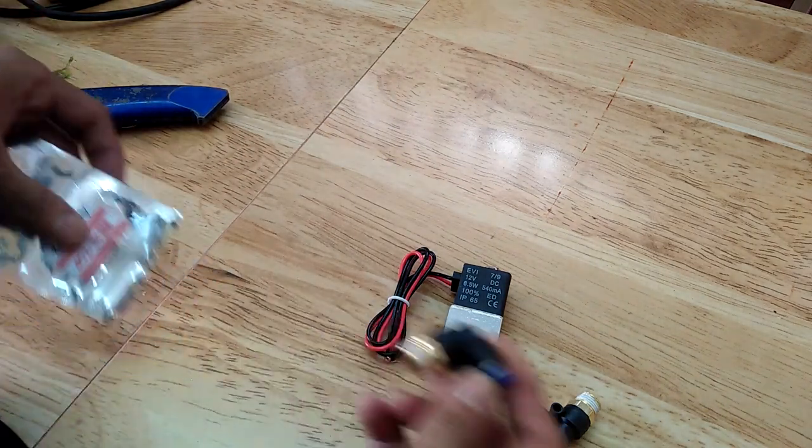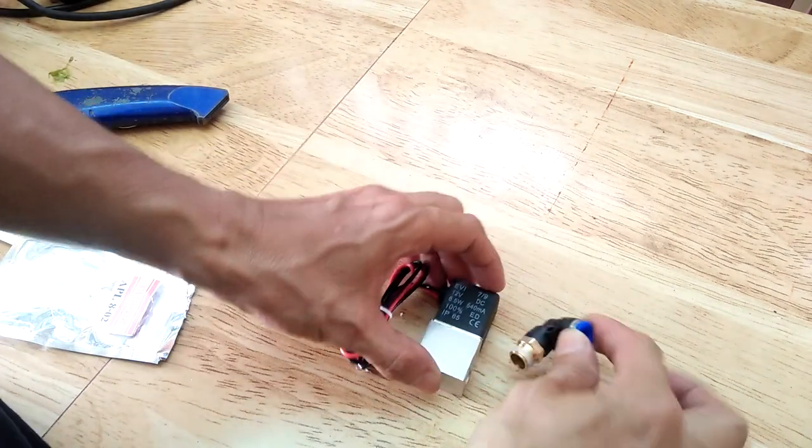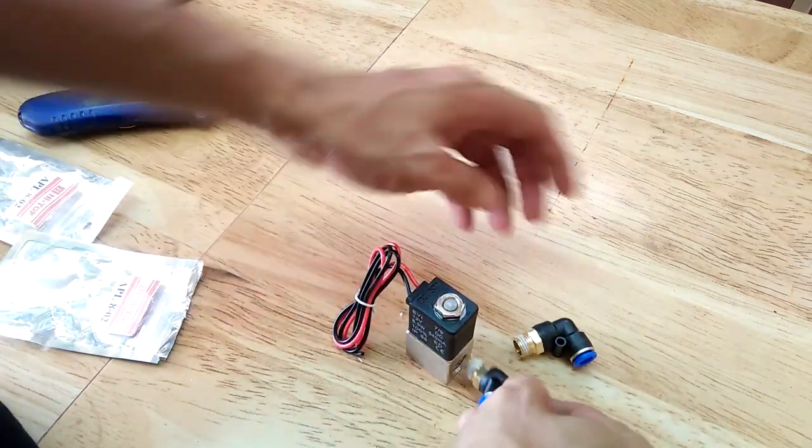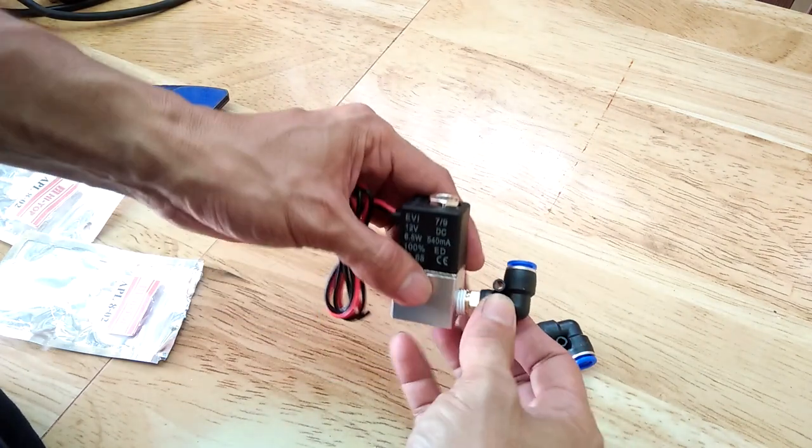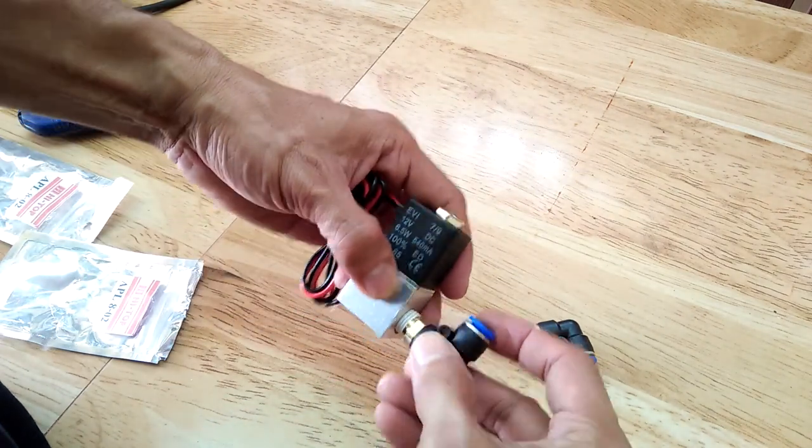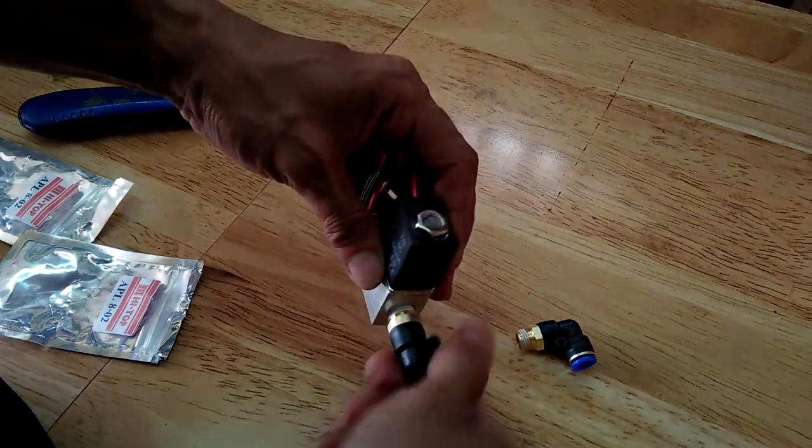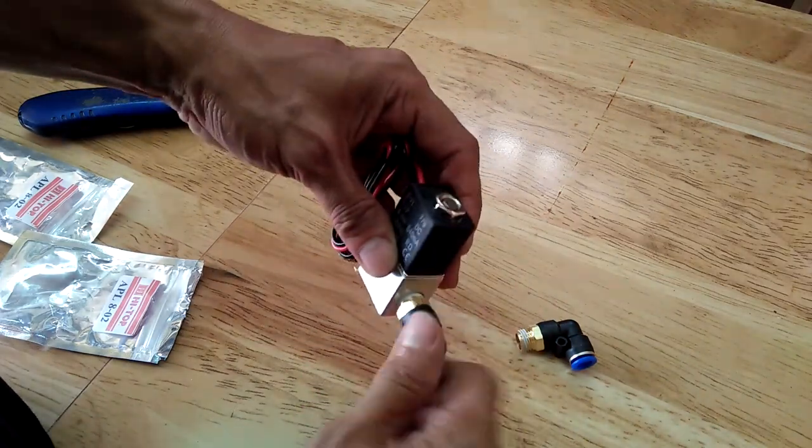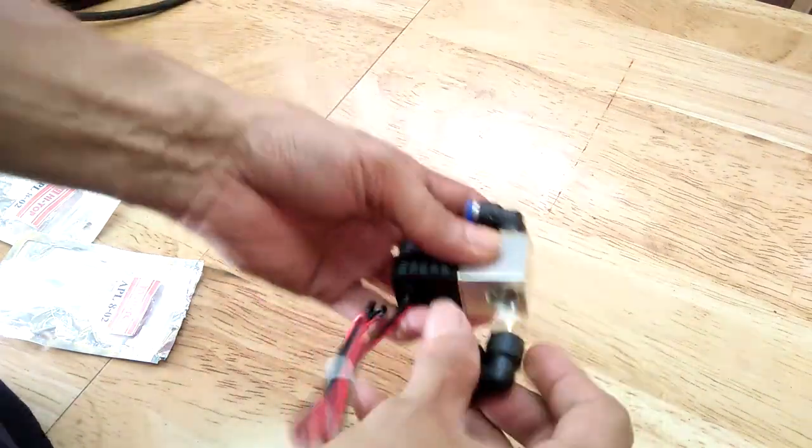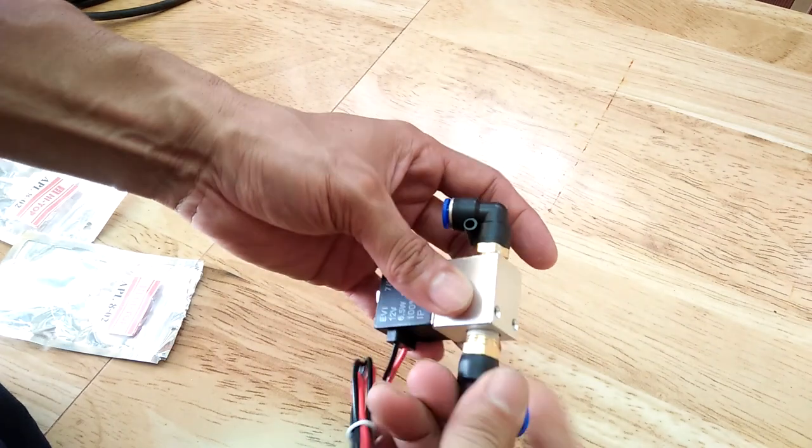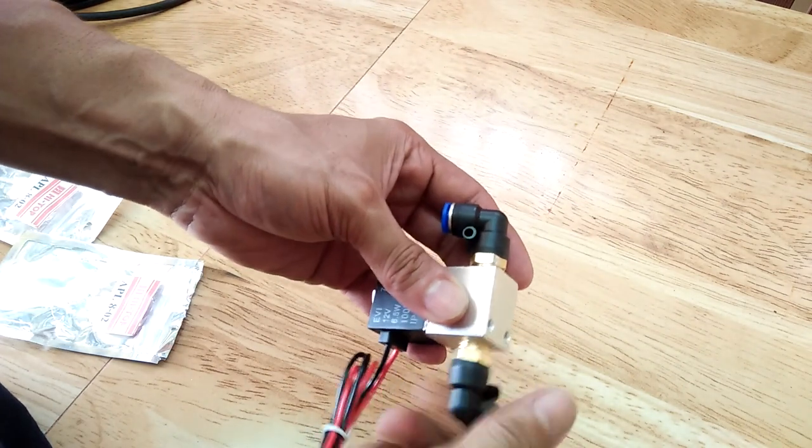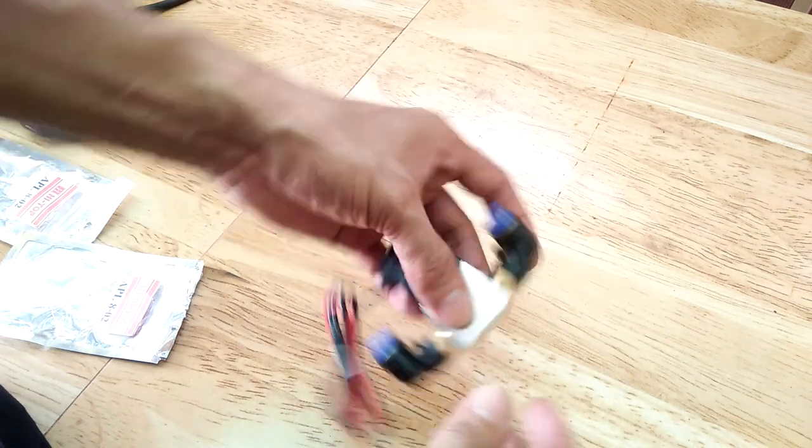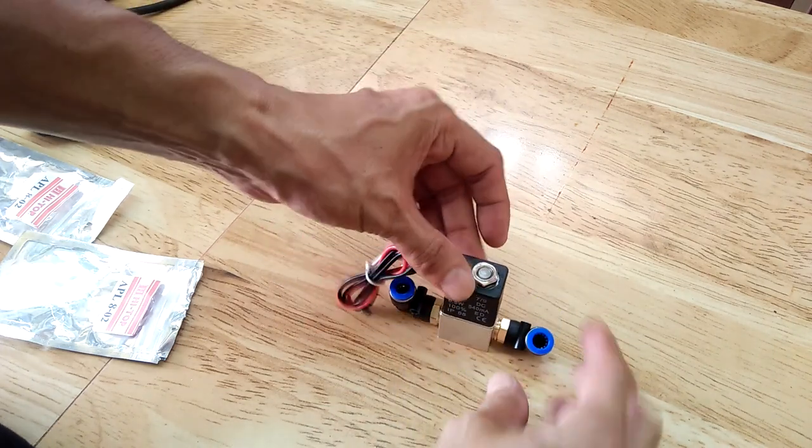To connect the air hoses to the solenoid valve, I also got these elbow-type push-in fittings with quarter-inch male threads. The 90 degree elbow helps with routing the air hoses to the available space inside my DC power supply.